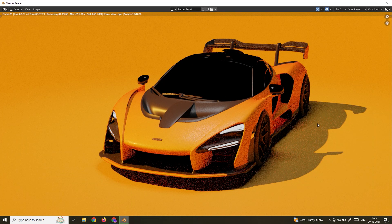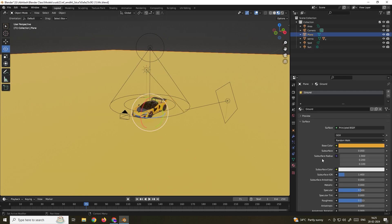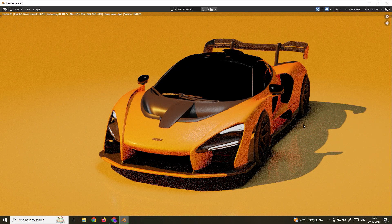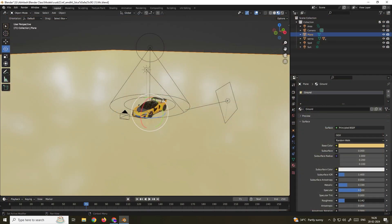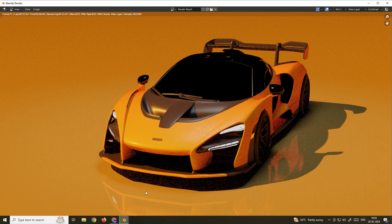We also get nice shadows. Depending on what kind of ground material you want, you can customize it — I've created a basic material for the ground and set it to orange. If you want reflections, decrease the Roughness value to make it more reflective, and optionally increase the Metallic value slightly. Now when we render, we get a little bit of reflection. If you want a more mirror-like result, decrease roughness further and increase metallic — now we get this nice reflection.